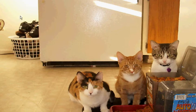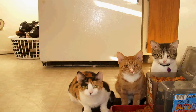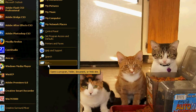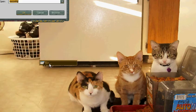First thing you need to go to is your start menu. Once you get your start menu open, go to Run. It's a little image just like this. Click on it.